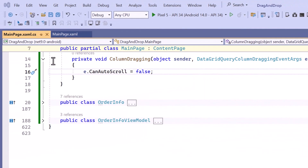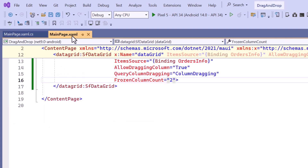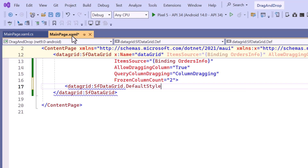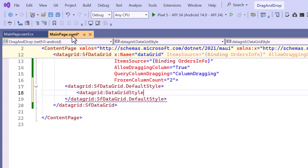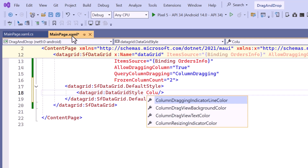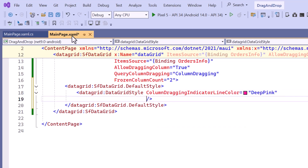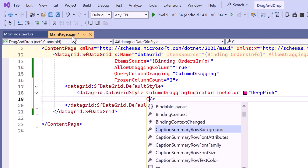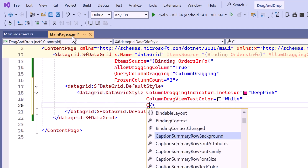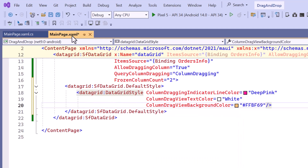To customize the appearance of the indicator in the drag view, I move to the MainPage XAML. Then I define the default style along with the DataGrid style. To change the color of the drag indicator line, I specify a color in the ColumnDraggingIndicatorLineColor property. Additionally, I set the color for the text displayed in the drag view and choose a background color to give it a distinctive look while the column is being dragged.